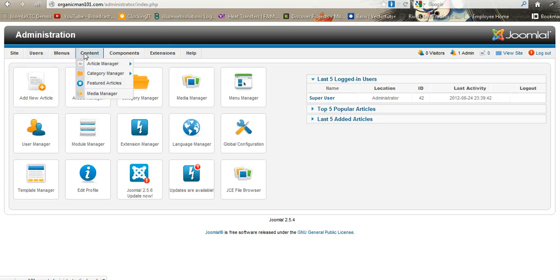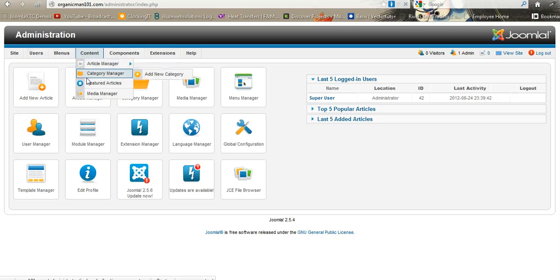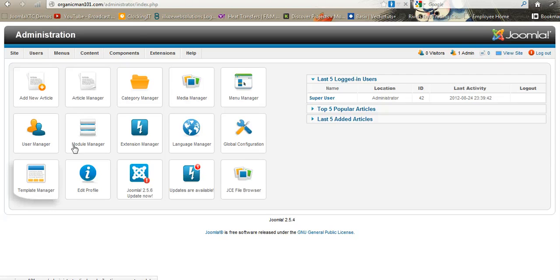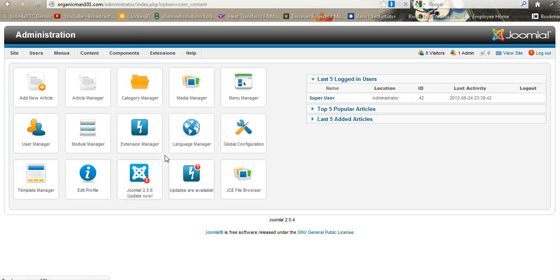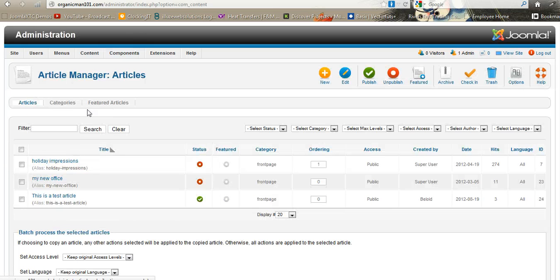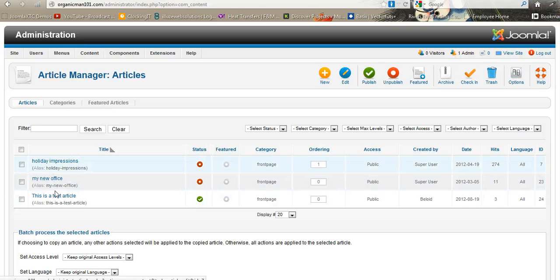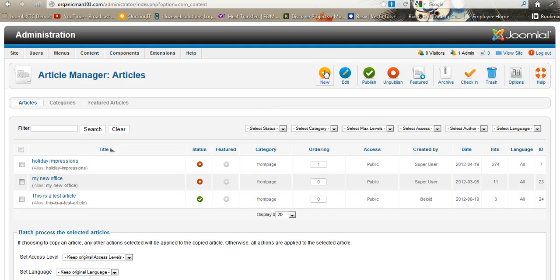You can go to Content and Article Manager. If you go into Article Manager, it's going to show you all of the different articles that are on the site. Right now there's only one. So if you want to create a new article, you click New.